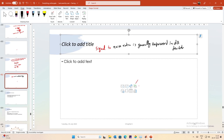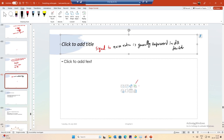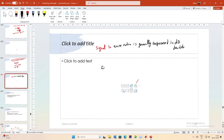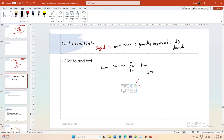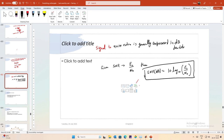Signal-to-noise ratio is generally expressed in decibels or dB. Given SNR as E_s over N_0, to express it in dB: SNR_dB = 10 log base 10 of (E_s / N_0). In your analog electronics course you might have seen 20 log 10, but since we are talking about powers, we always use 10 log 10. SNR in dB can be both negative and positive.